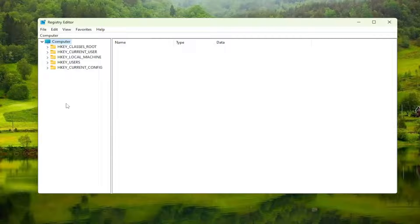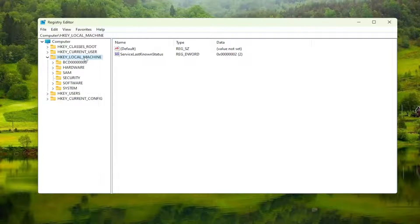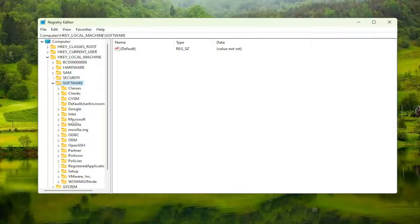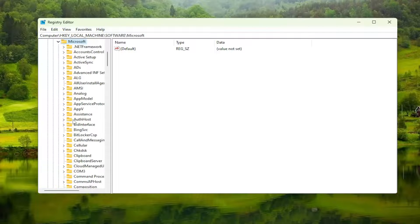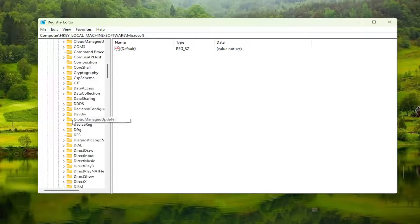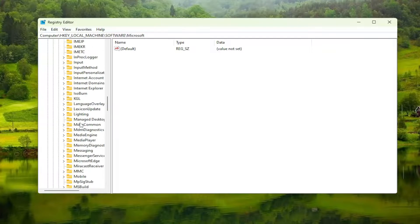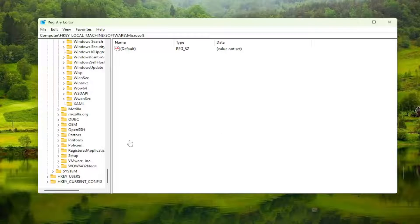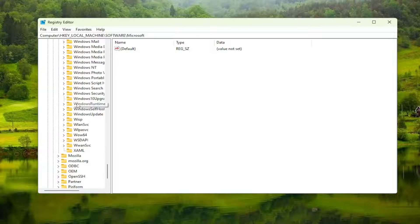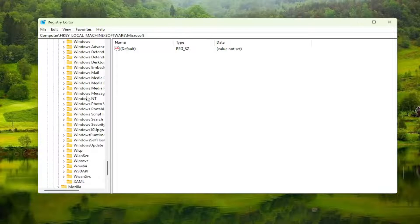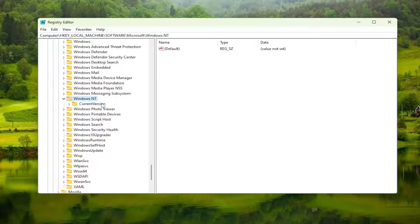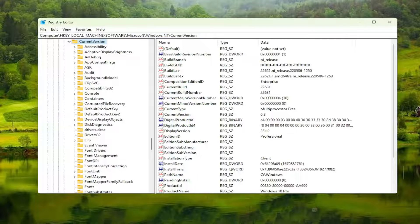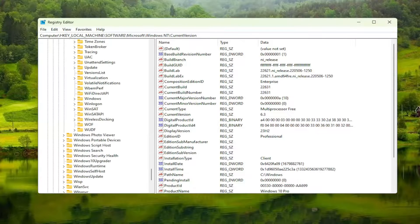Start by double-clicking on the HKEY Local Machine folder. Do the same for the Software folder. There should be a Microsoft folder in here, double-click on that. Scroll down to Windows NT and double-click on it. Then double-click on Current Version as well.